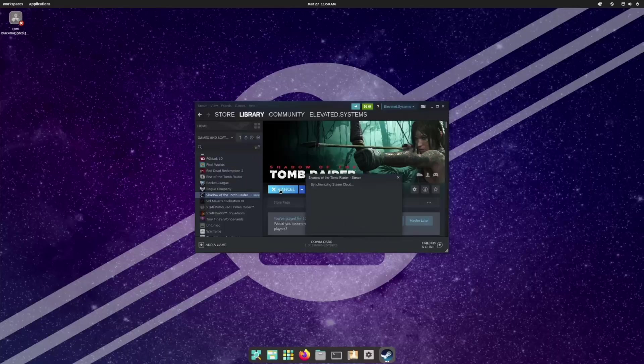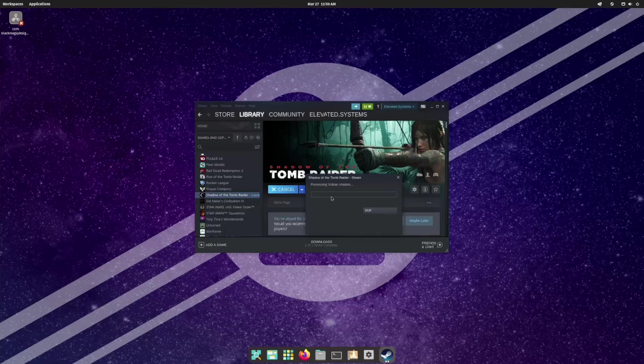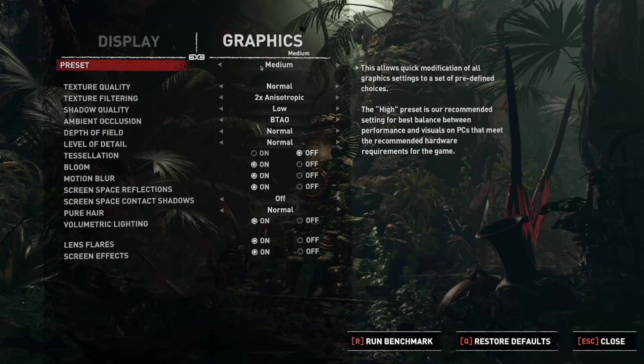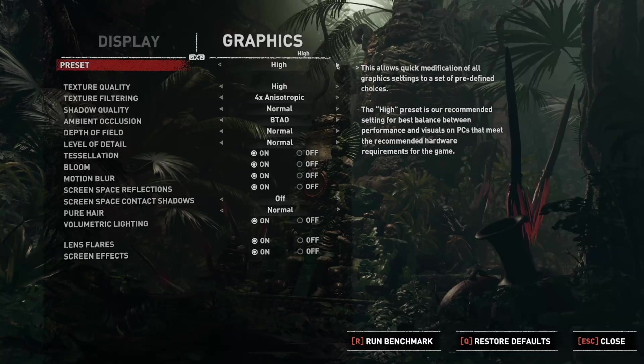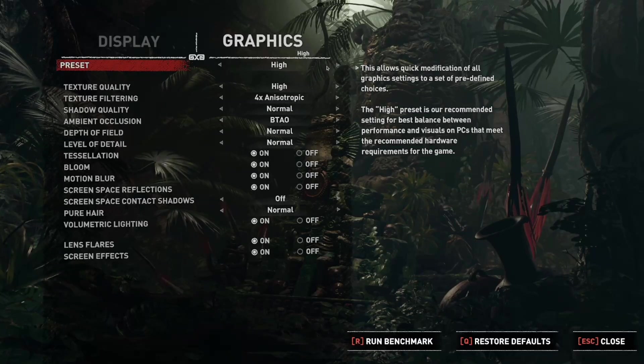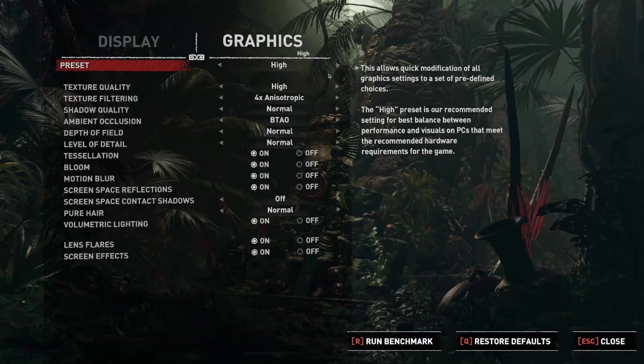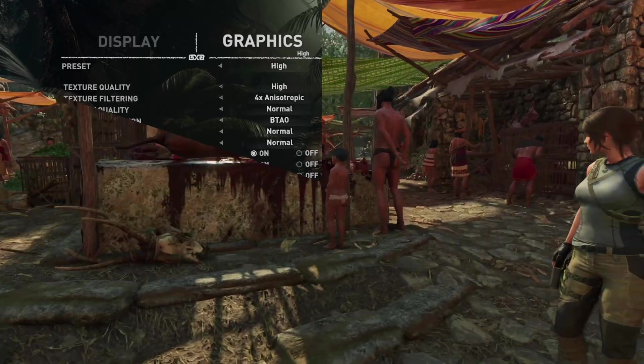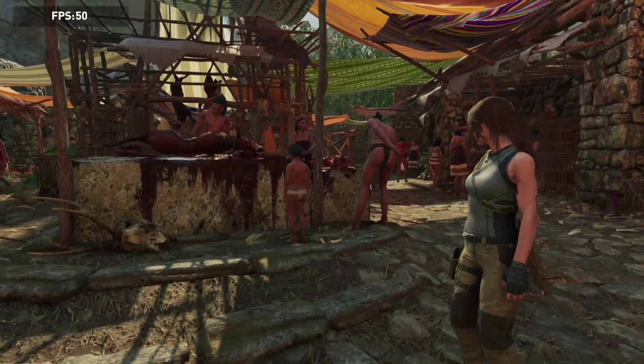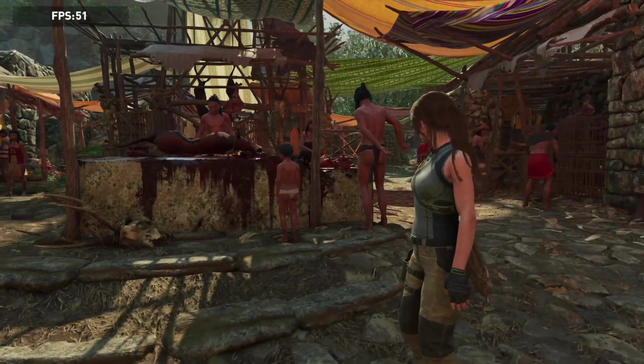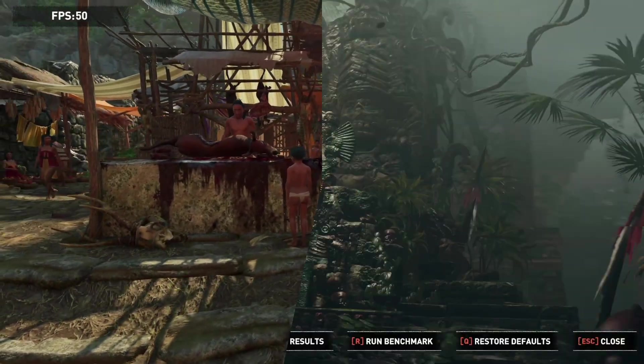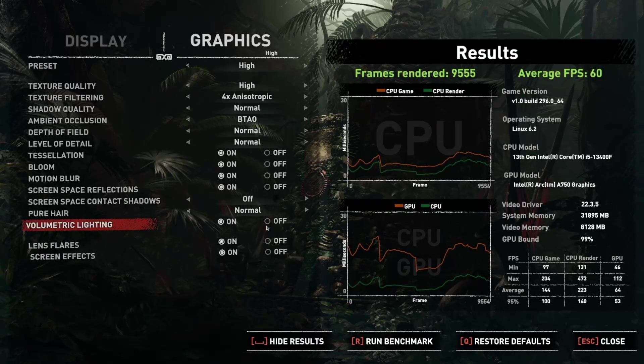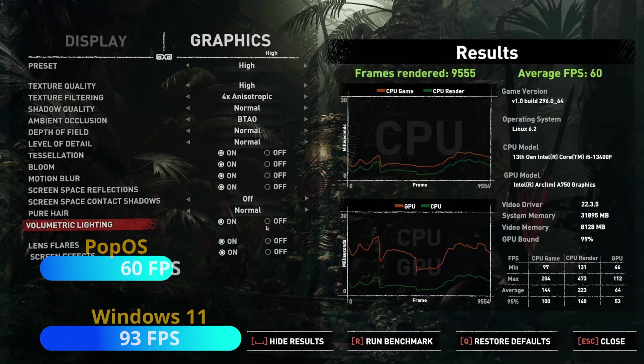Let's start with a couple of cross-platform staples. Shadow of the Tomb Raider takes its time installing the pre-reqs and building Vulkan shaders, but the game launches successfully. I set the same resolution and graphic settings as I did in my Windows A750 review, and the game benchmark runs smoothly without issue. However, in the end, the 60 FPS average is significantly lower than the 93 FPS we got on the same system in Windows 11.